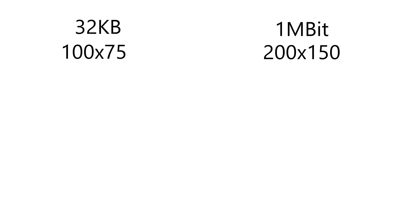But first, I'm going to increase the VRAM of my graphics card. If I use 32 kilobytes of RAM, I can save a 100x75 pixel image, but if I use 1 megabit of VRAM, I can save a 200x150 pixel image.